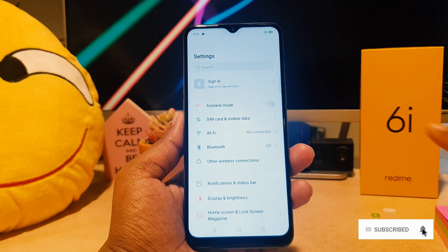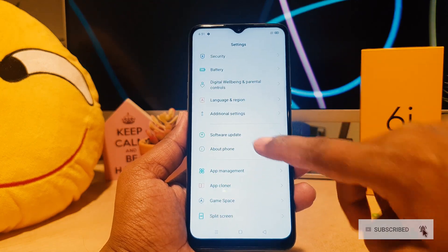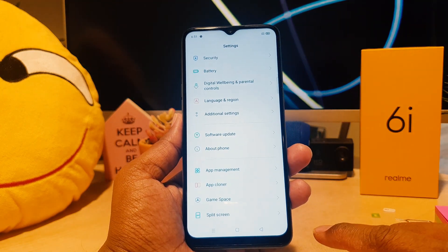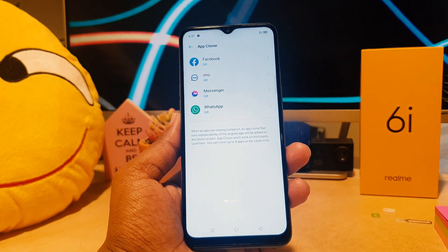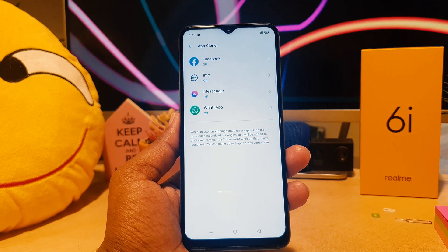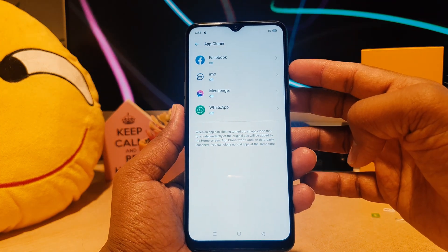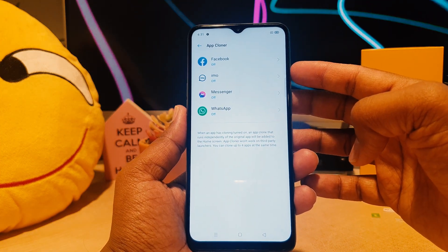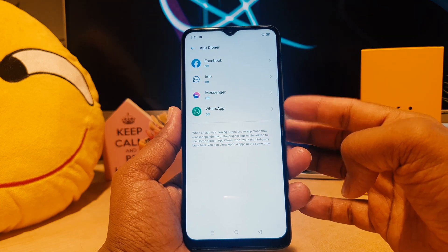After clicking on Settings, scroll down and you need to find something called App Cloner. After clicking on that, you can see options — for example, I would like to turn on Facebook dual messenger, email messenger, and WhatsApp.